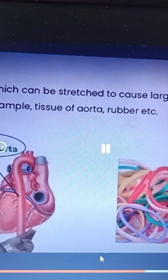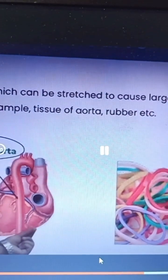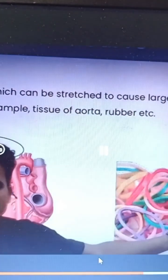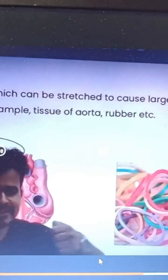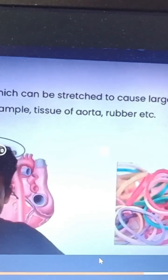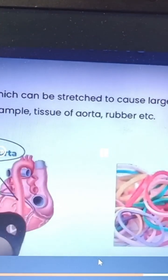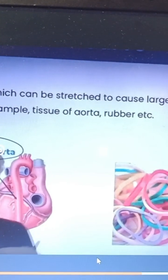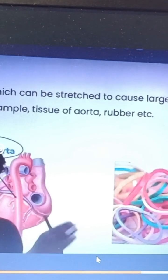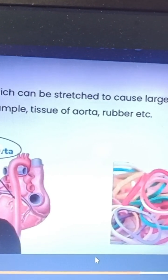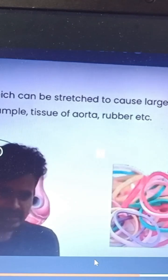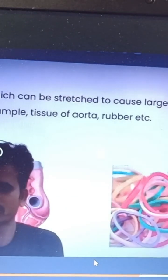These are elastic materials, but they do not follow Hooke's law. What about this? These are rubbers. Whenever I am talking about elasticity, your mind goes to rubber only, isn't it? But it does not follow Hooke's law. It is an elastic material because when you expand some rubber, it will return to itself. So it is elastic.